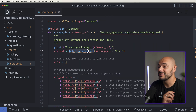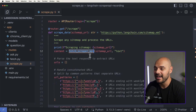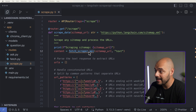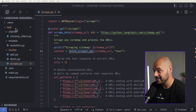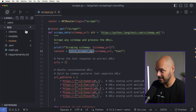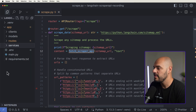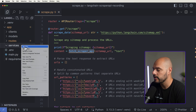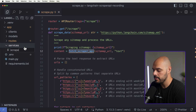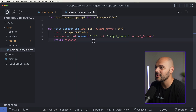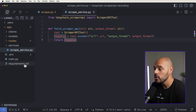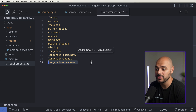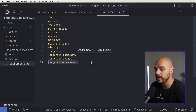One of the first things we want to do is look at our fetch_scraper_api. So let's create a new folder called Service, and inside there we'll create a new file called scrape_service.py. Inside here, we need to add from langchain_scraperapi our ScraperAPITool, which you can install by doing pip install langchain-scraperapi.